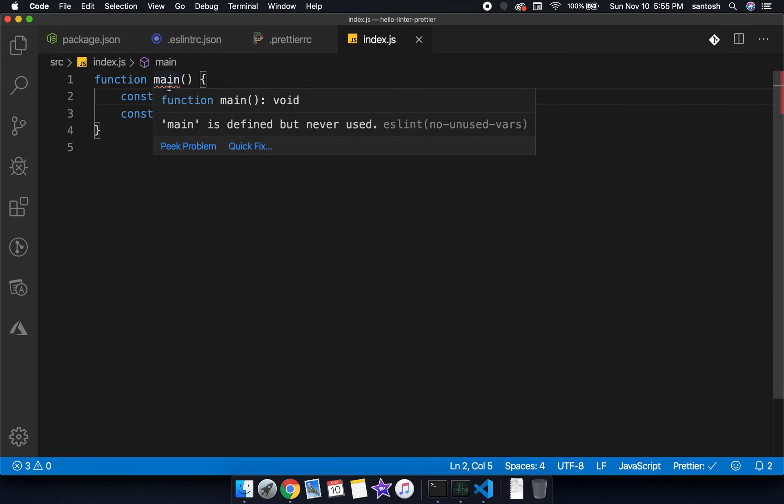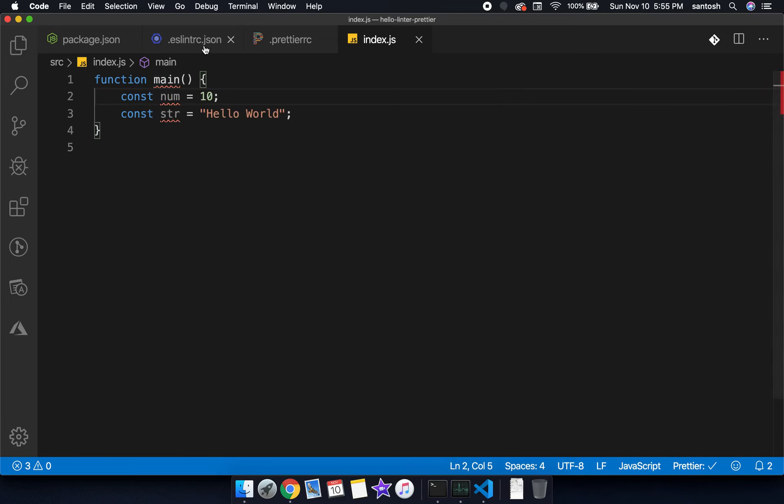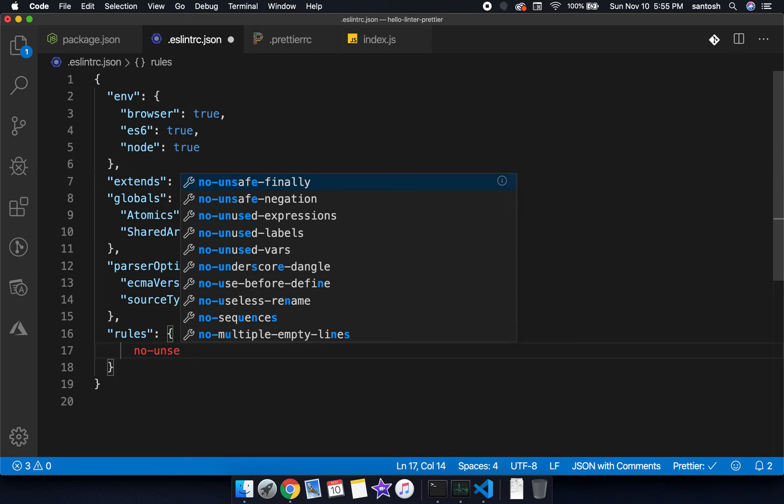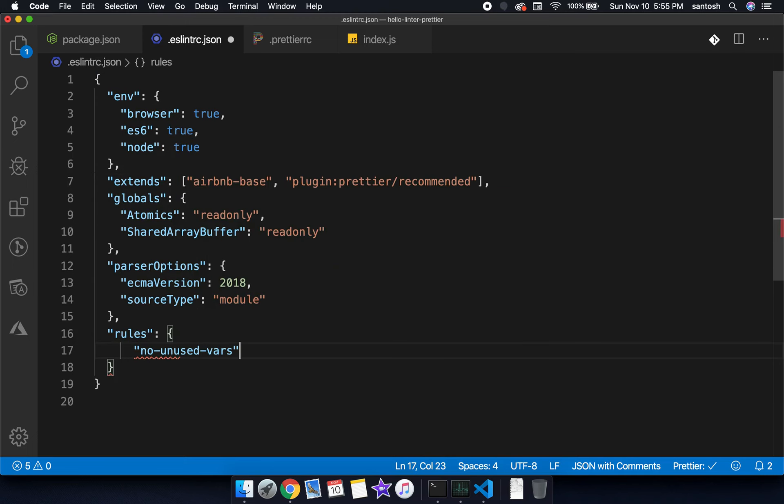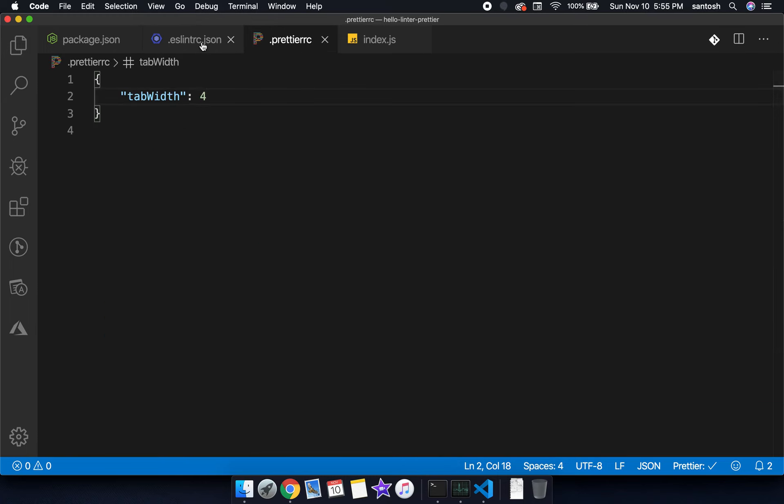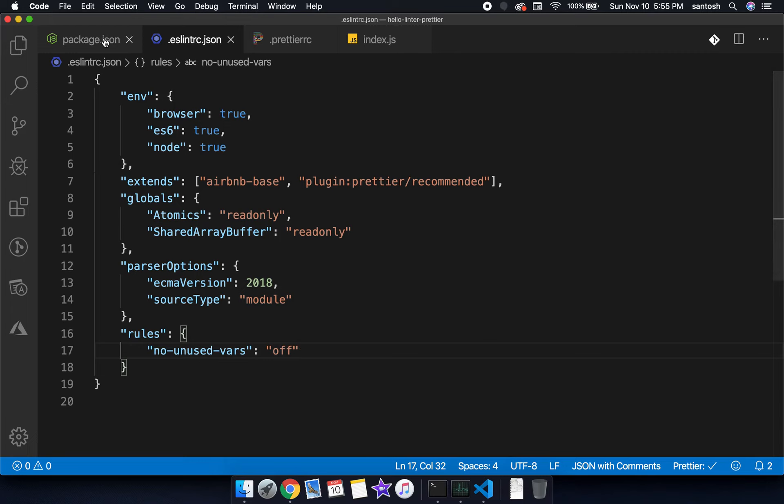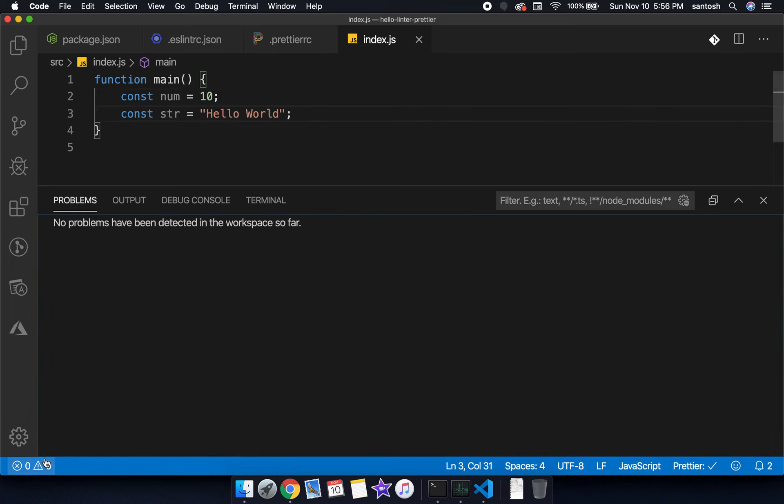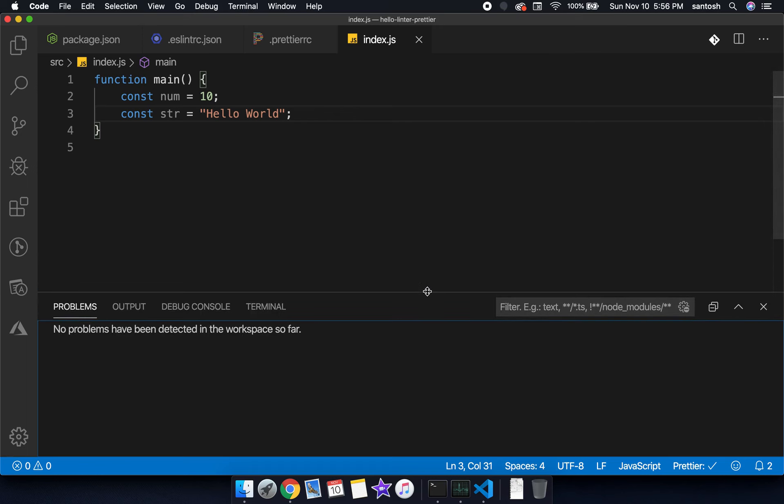If you want to override this to resolve this issue we can override the no-unused-vars rule. If you want to learn more about this I created a separate video how to set up ESLint in VS Code with Airbnb. Now we can see there is no error or problem in our project and we have successfully integrated ESLint, Prettier, and VS Code.